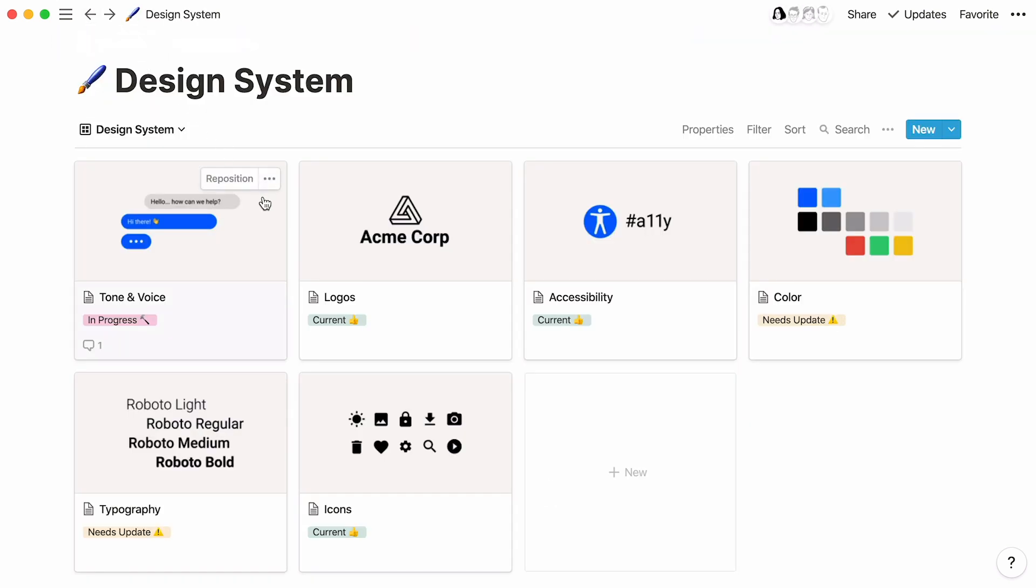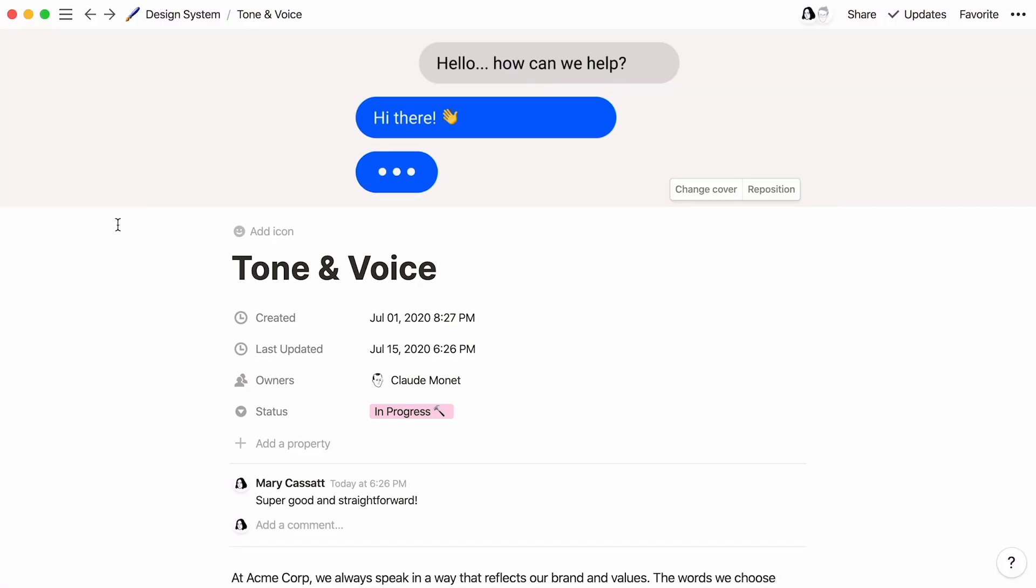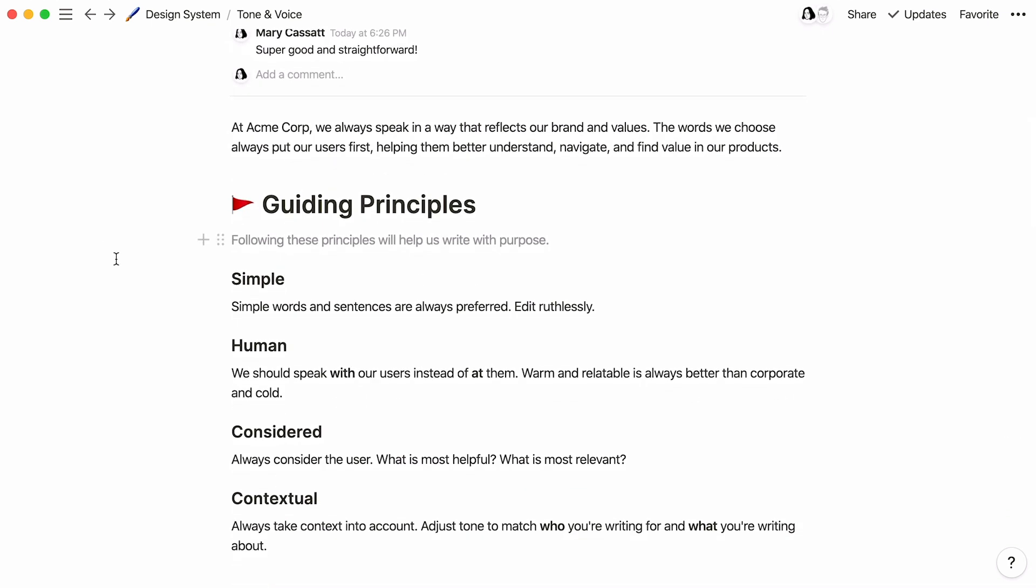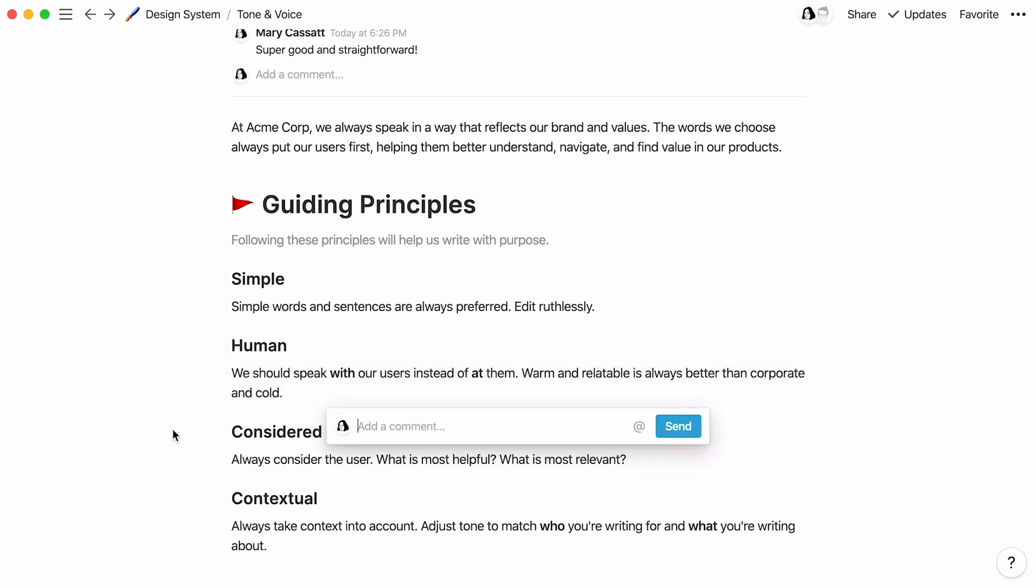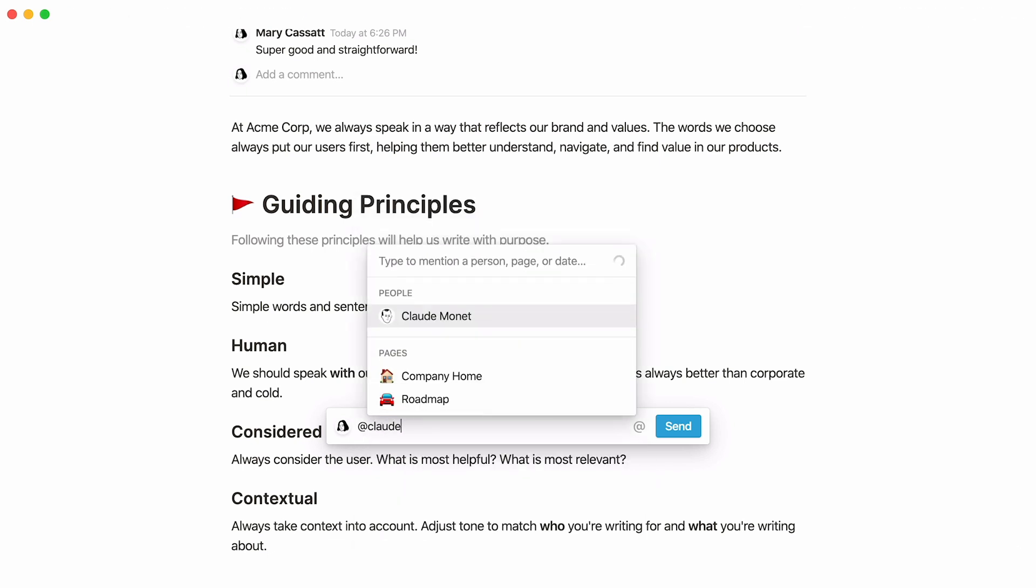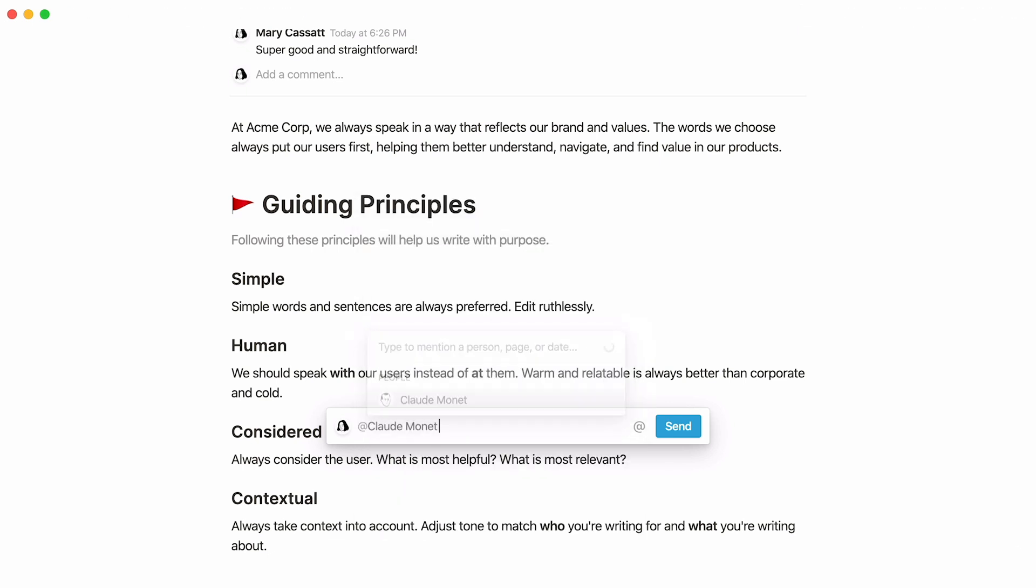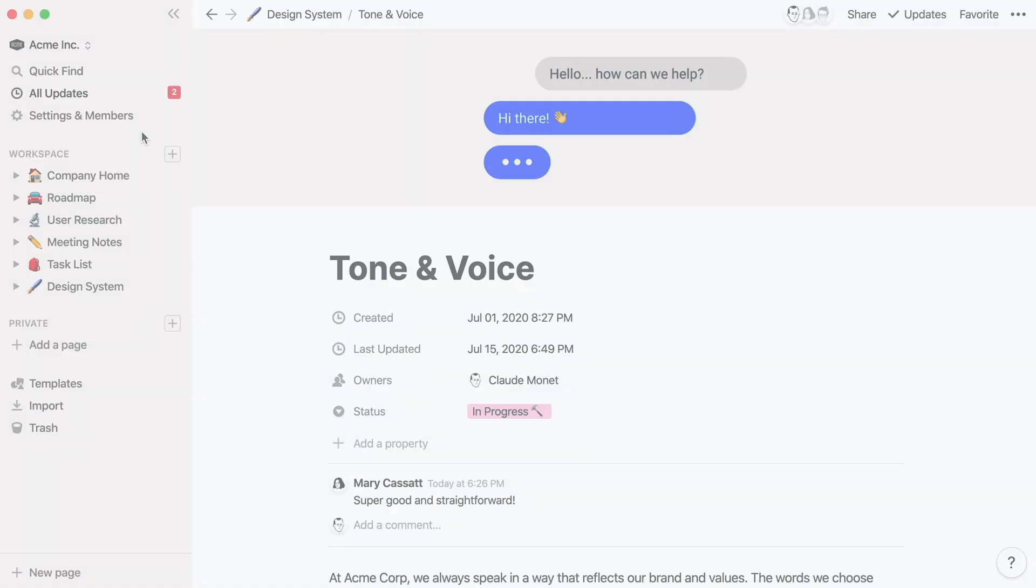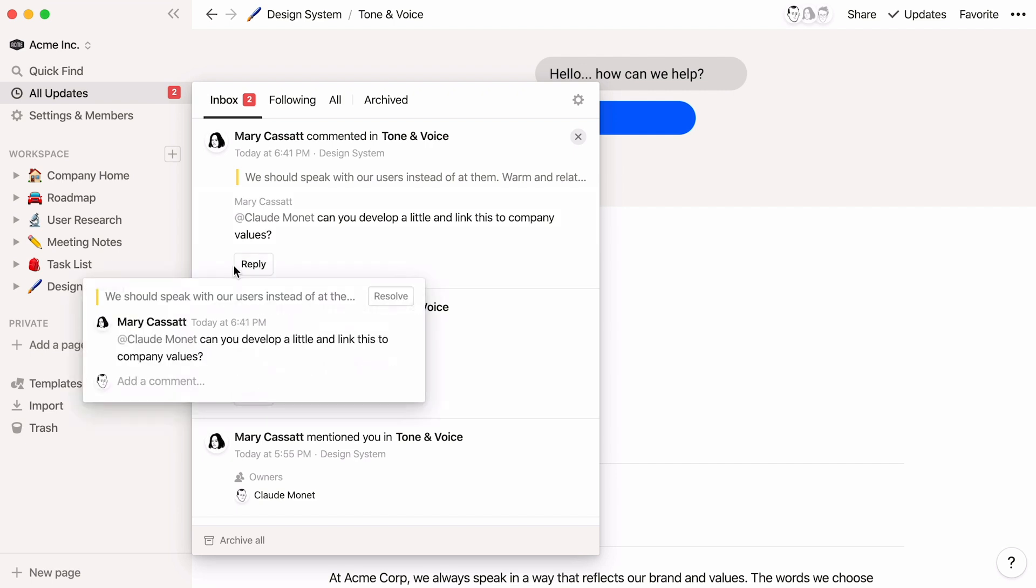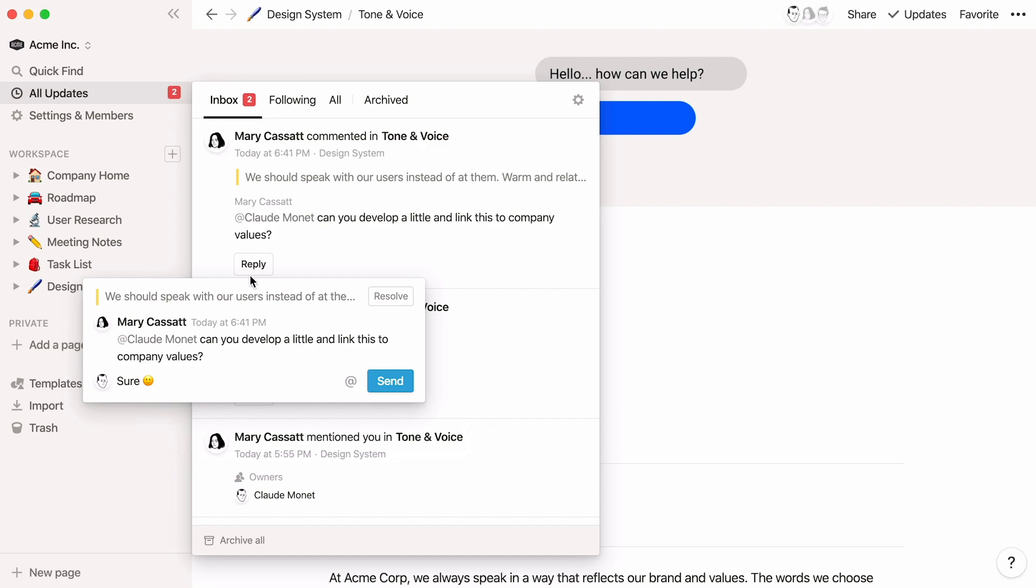Let's leave some specific comments too. You can leave a comment on any block of content by clicking the six-dot icon to the left and selecting Comment, or use the keyboard shortcut Command-Shift-M. To notify someone immediately, just type the at symbol in your comment, followed by their name. They'll receive a notification right away that they were mentioned in your comment, and can even respond directly from the All Updates menu without losing their place.